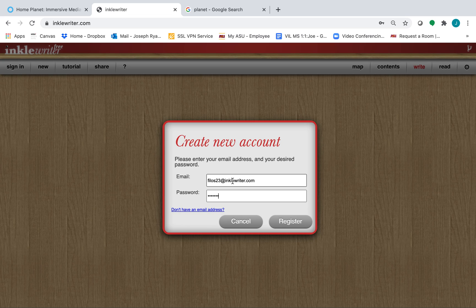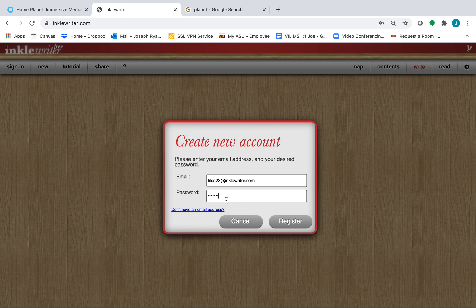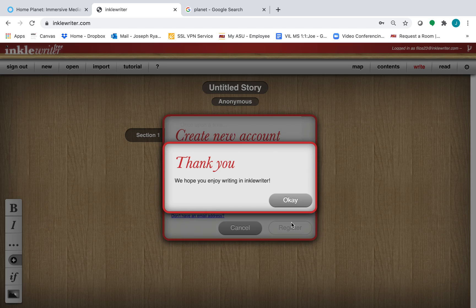Remember to keep track of your email and password, you will need these to access your stories. Once you have these, you can click register.